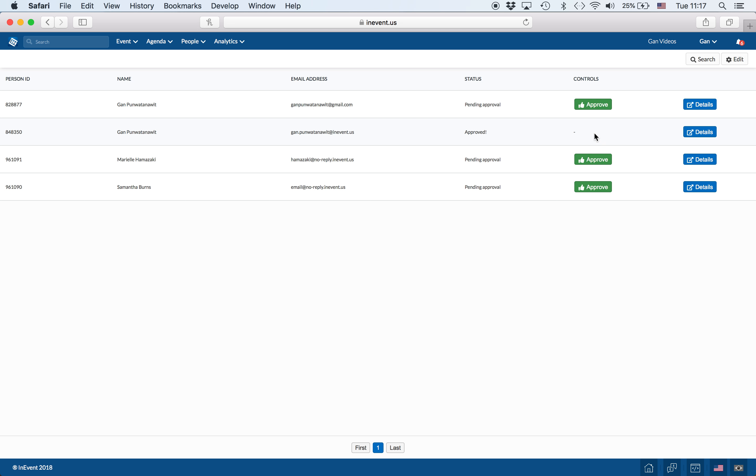You can click on the approve button to approve someone to go on to the attendees list.